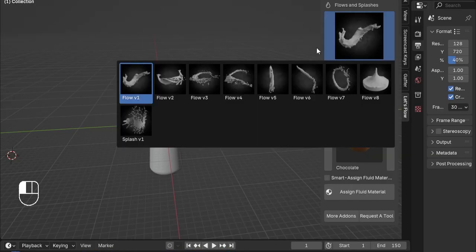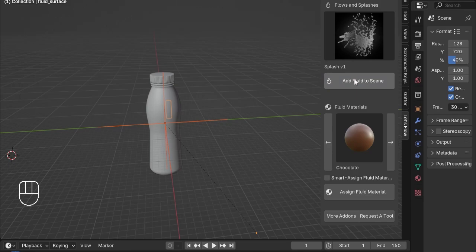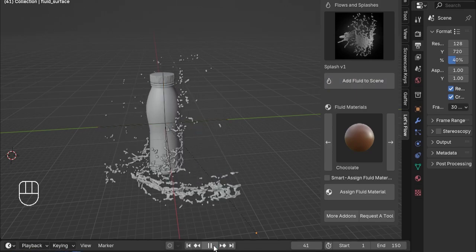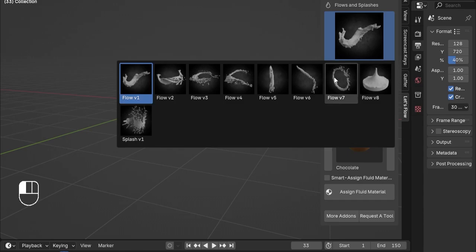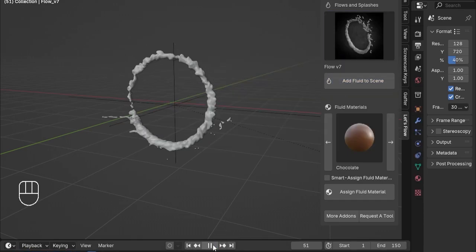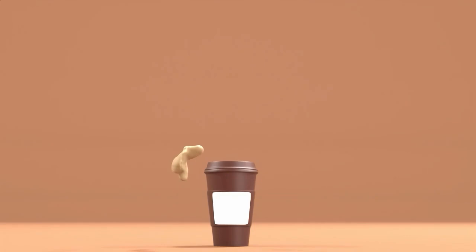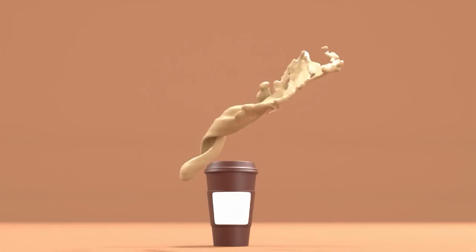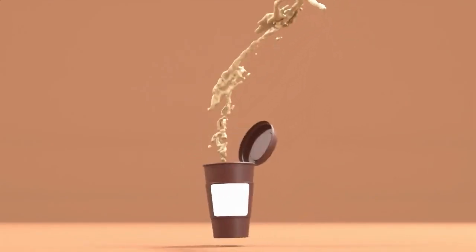Let's Flow makes it easy to add stunning fluid simulations to your animations, visual effects, and motion designs. Forget the headaches and frustration of trying to perfect fluid flows. Our pack of fluid simulation assets not only saves you time, but also delivers seamless results that look professionally baked.